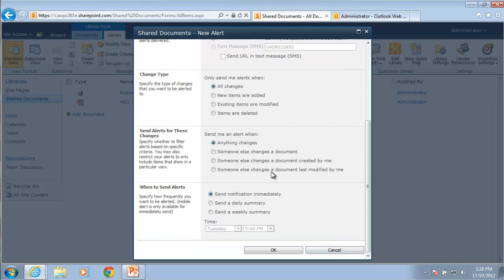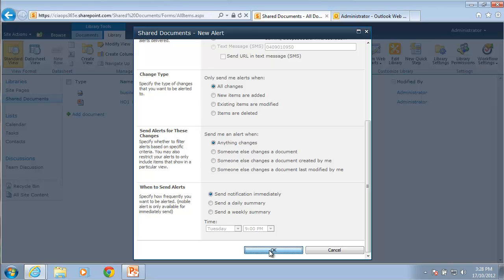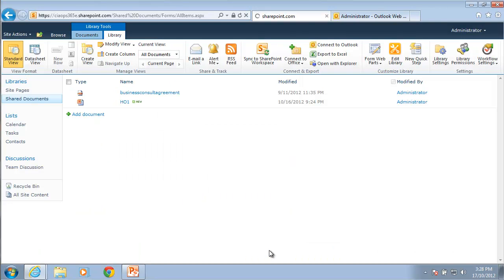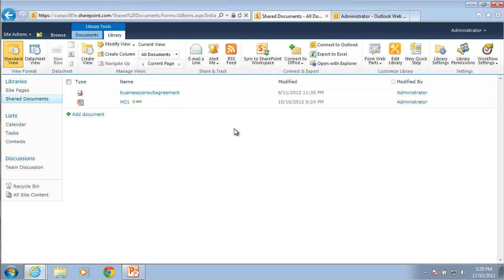Then I can choose when an alert happens. So when anything changes or when somebody interacts with a document, I can get an alert. And finally I can select when the alerts are sent. So I can get it sent immediately, I can get a daily summary and I can get a weekly summary as well. If I go to daily you'll see that the time lights up and allows me to choose what time the alert is sent. I'm going to leave that set to immediately. I'm now going to go OK to set that alert. So that is now enabled on our library.